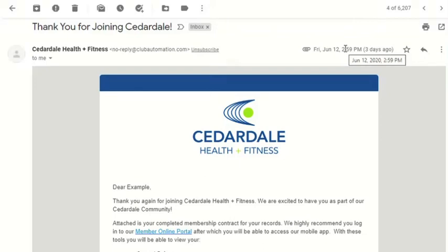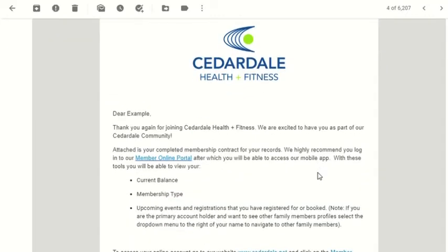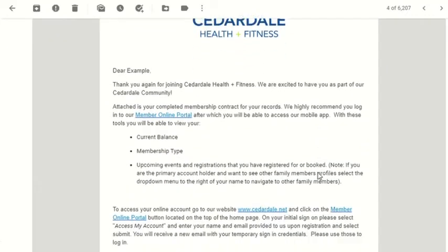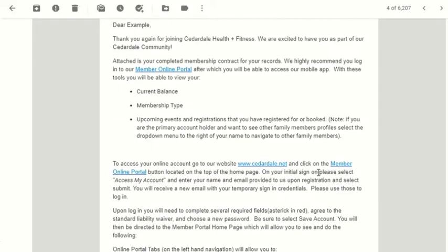Thank you for joining Cedardale. Once you have signed up for our membership, you will receive an email from Cedardale Health & Fitness. In this email, you will find instructions on how to access your account and sign in to the Member Portal on our website.